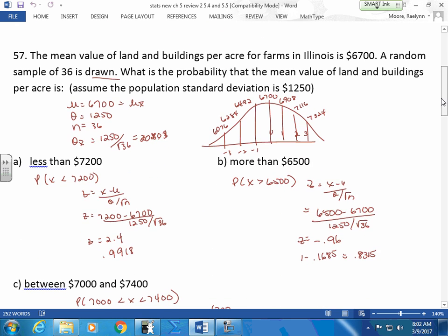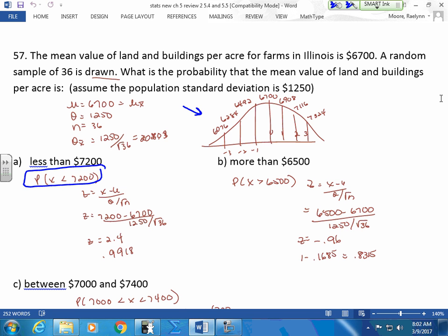Then we get down and we actually do a problem. I'm looking for a sketch. I want all probability statements. On that quiz, I took off only one point overall if you didn't give me probability statements. This time I'll take off a point for each one. So I want a probability statement. I want a sketch with the sample standard deviation. Don't give me the whole full one — find this guy first.